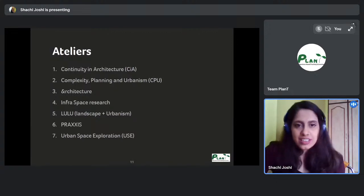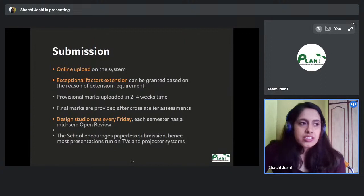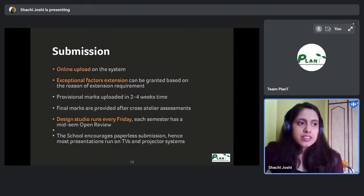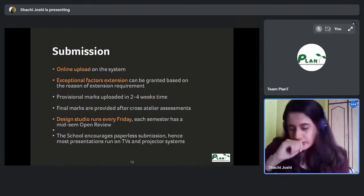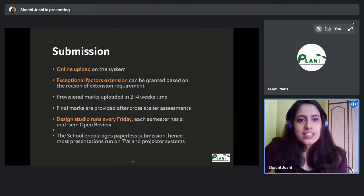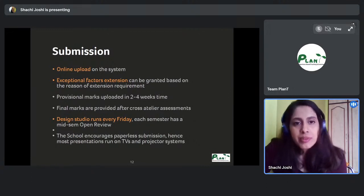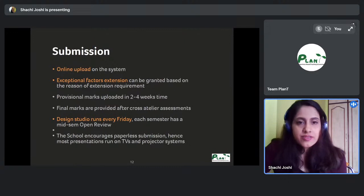Submissions are mostly online — you upload your work to the MMU portal before the stated deadline. Submission dates and times are fixed and you don't receive casual extensions; late submission changes how your work is marked. Exceptional circumstances extensions do exist — I once received a week's extension on my dissertation when I was seriously ill and could produce valid documentation.